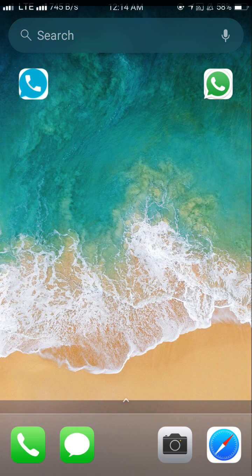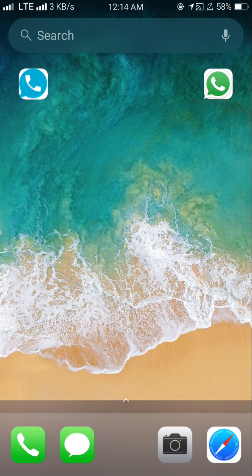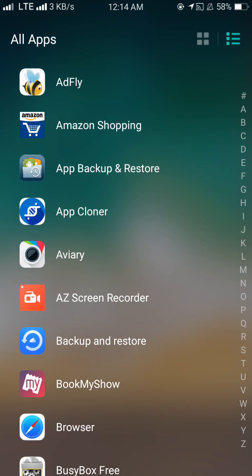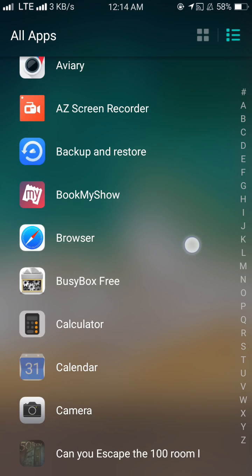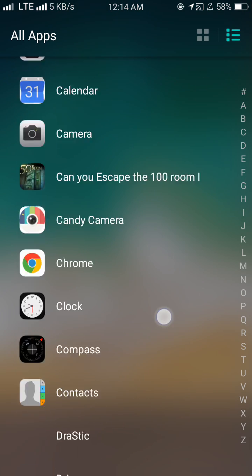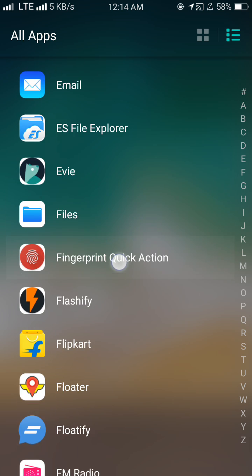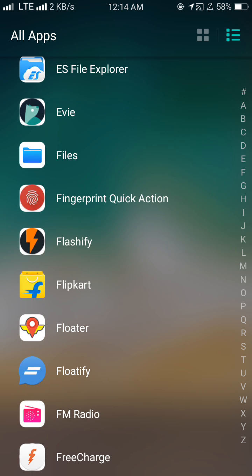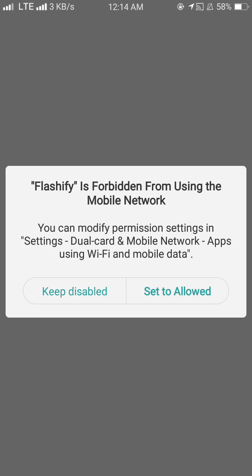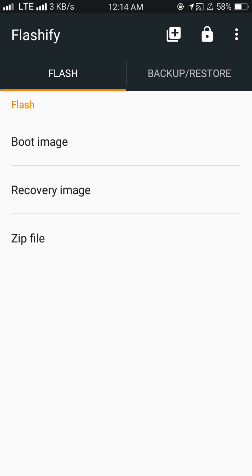Hello guys, this is Sagar Jasani. I'm showing you today how to flash TWRP. First thing we will need is the Flashify app. Let's start. Open your Flashify app.